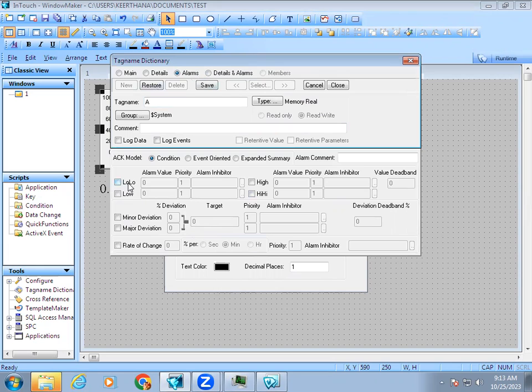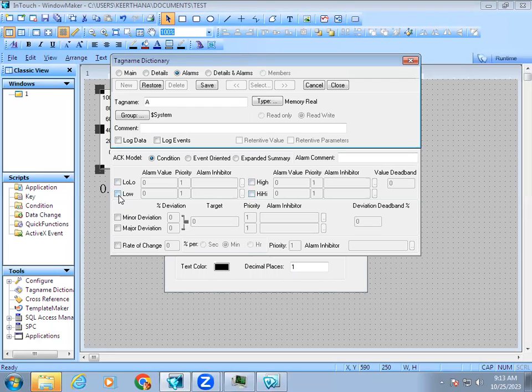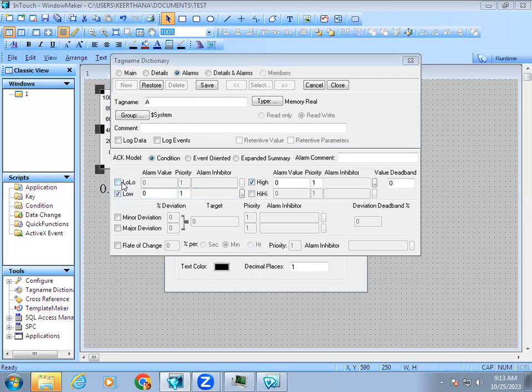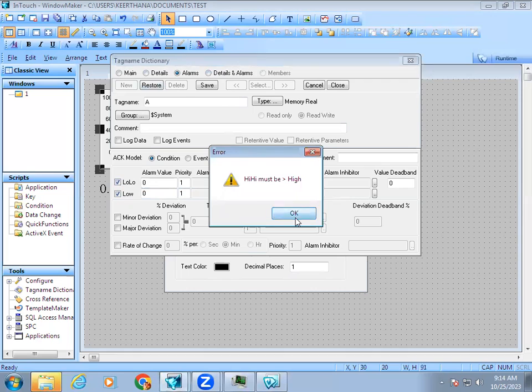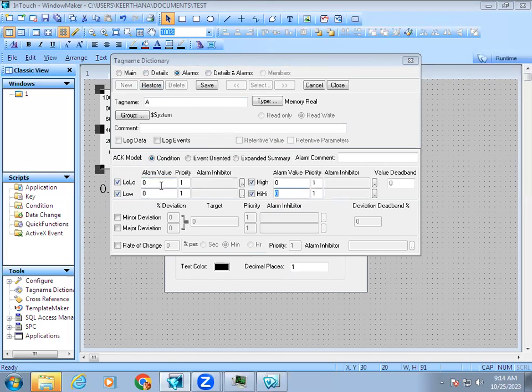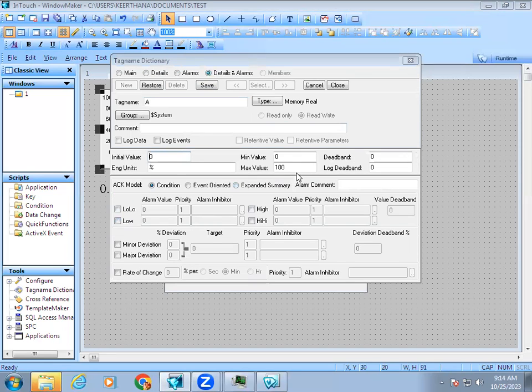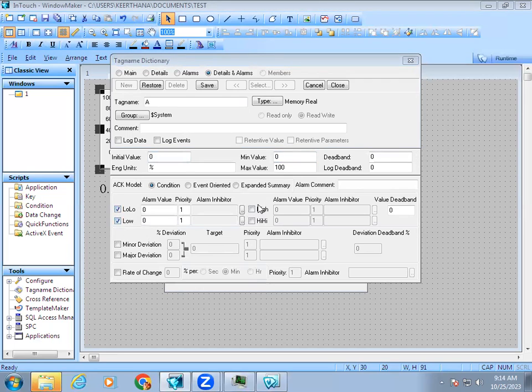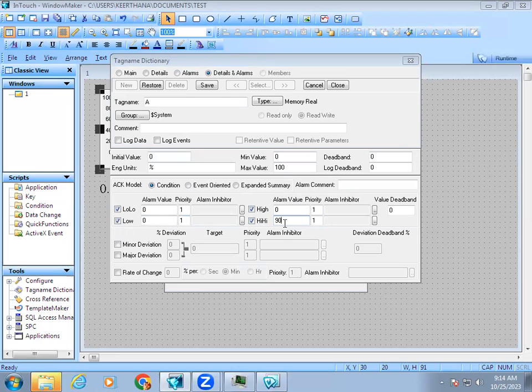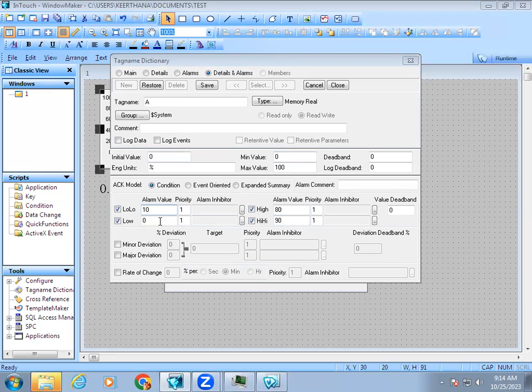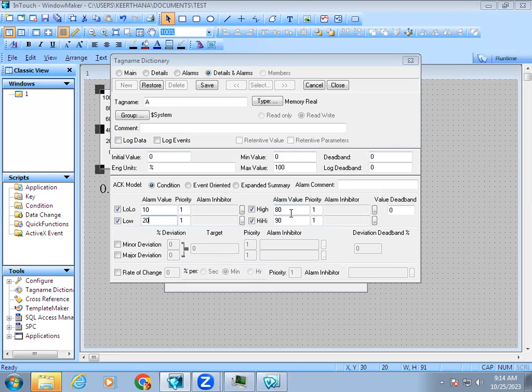We have four states: low low, low, high, and high high. The tag range is 0 to 100. If I give high as 90, that means above 90 to 100 will show as high. If I give high high as 80, then 80 to 90 will be high high. Similarly, low low at 10 means 0 to 10 will show low low, and above 10 till 20 will be low. The normal operating range is 20 to 80.